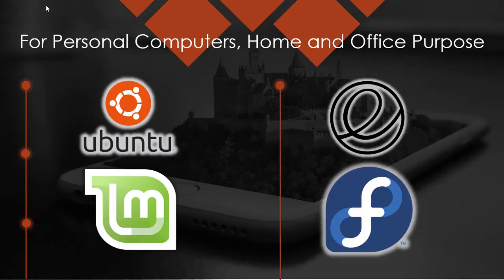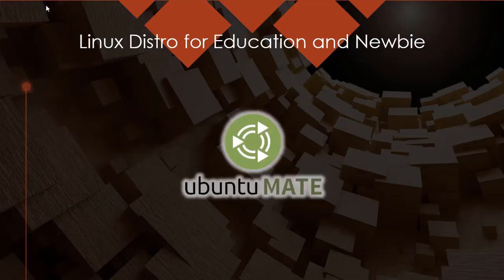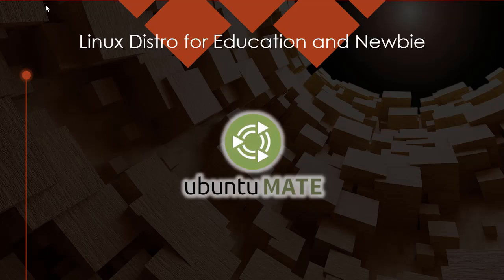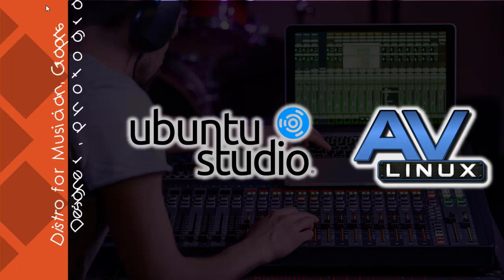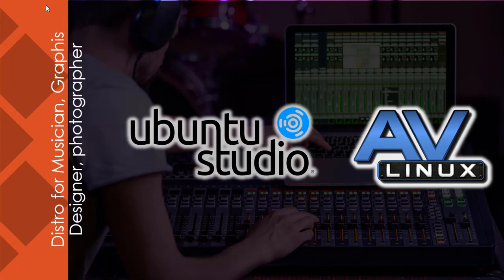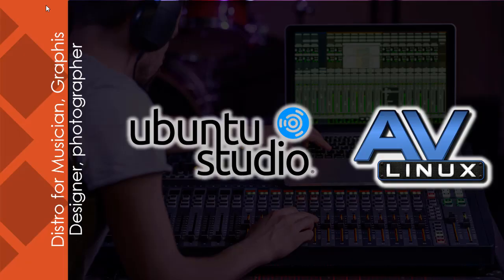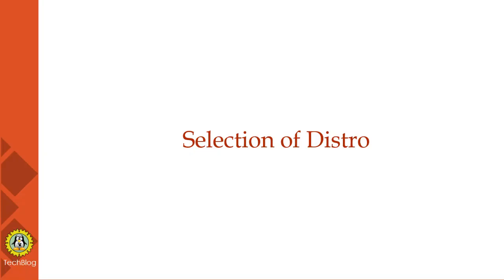More specifically, if you want to use your desktop for education purpose, there is Ubuntu MATE for you. If you are a musician, graphics designer, or photographer, you can choose Ubuntu Studio, AV Linux, etc. So there are endless possibilities with Linux. You can choose your distro as per your requirement and need.